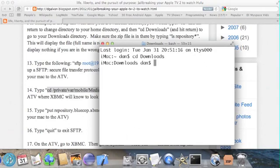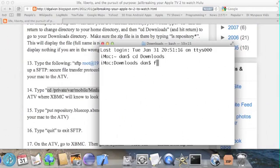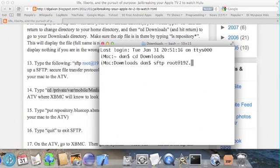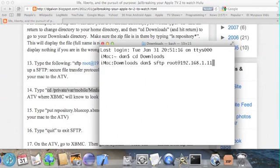And then we start our SFTP connection by typing SFTP space root at and then the IP address, which in my case is a default password is 192.168.1.110.